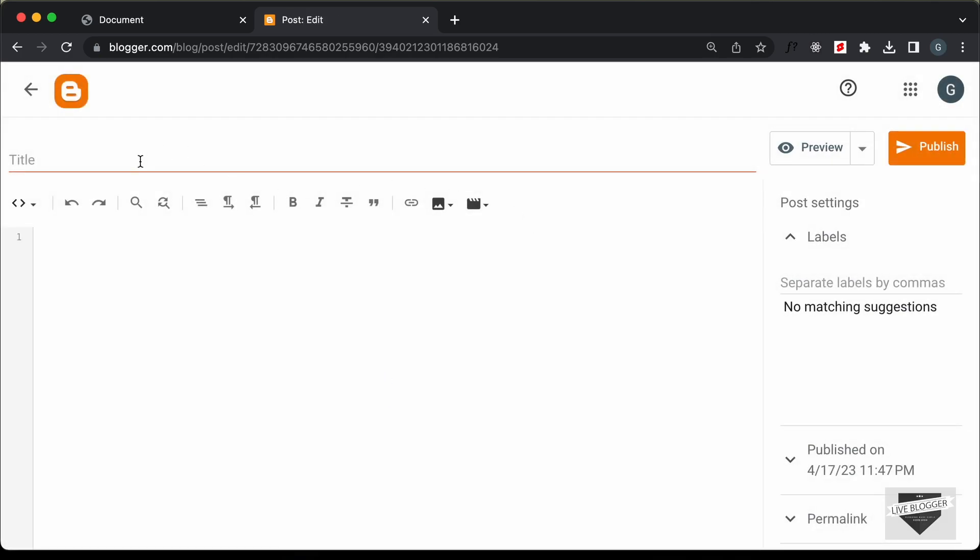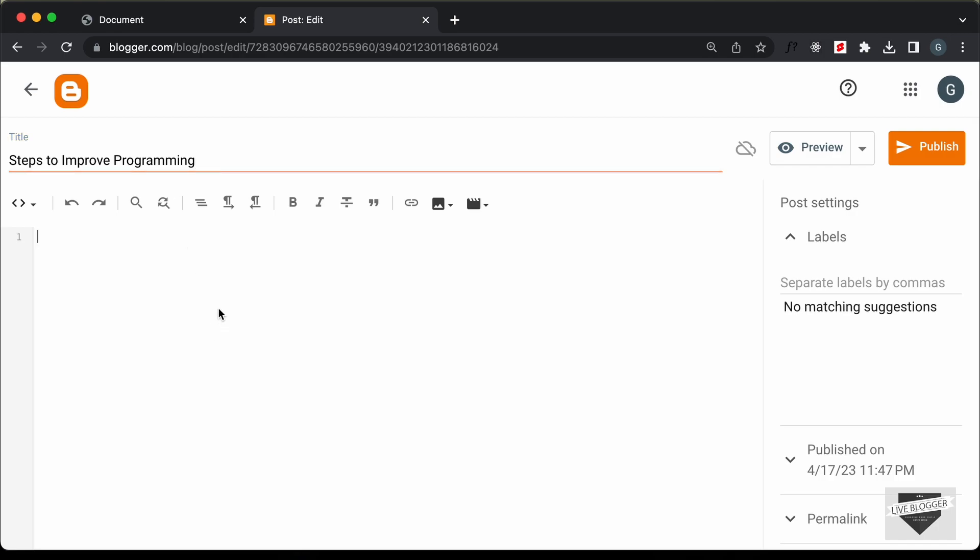And let's go ahead and add a title. And here I'll just type steps to improve programming. You can add any title you want.